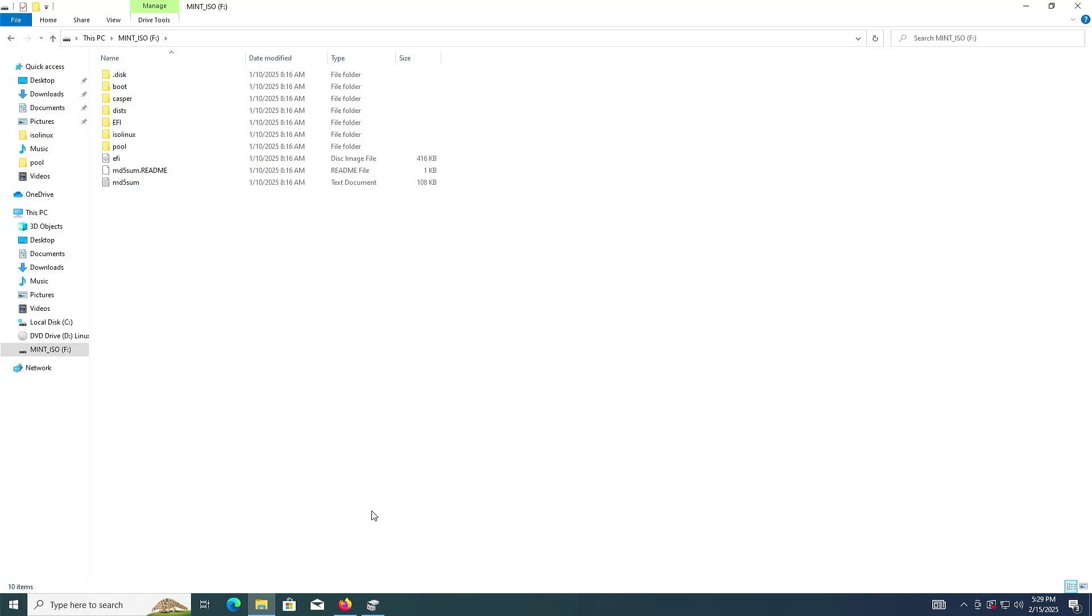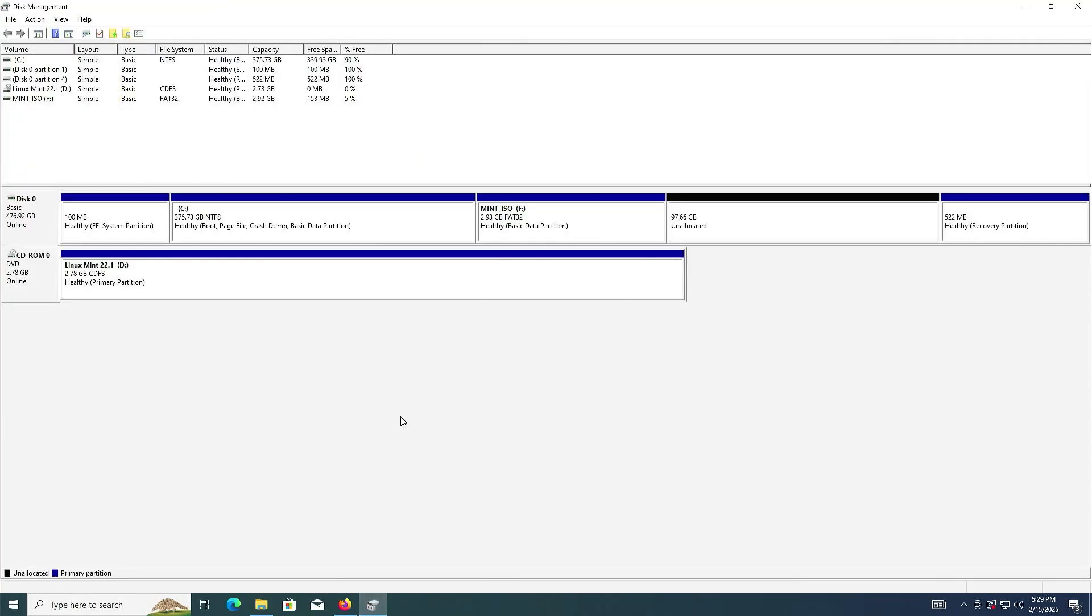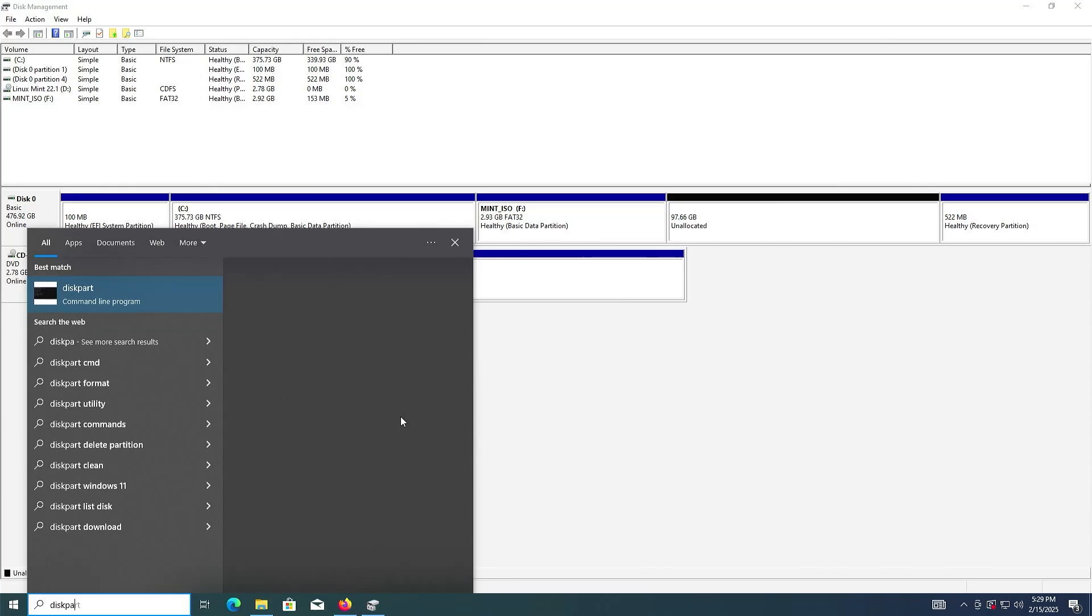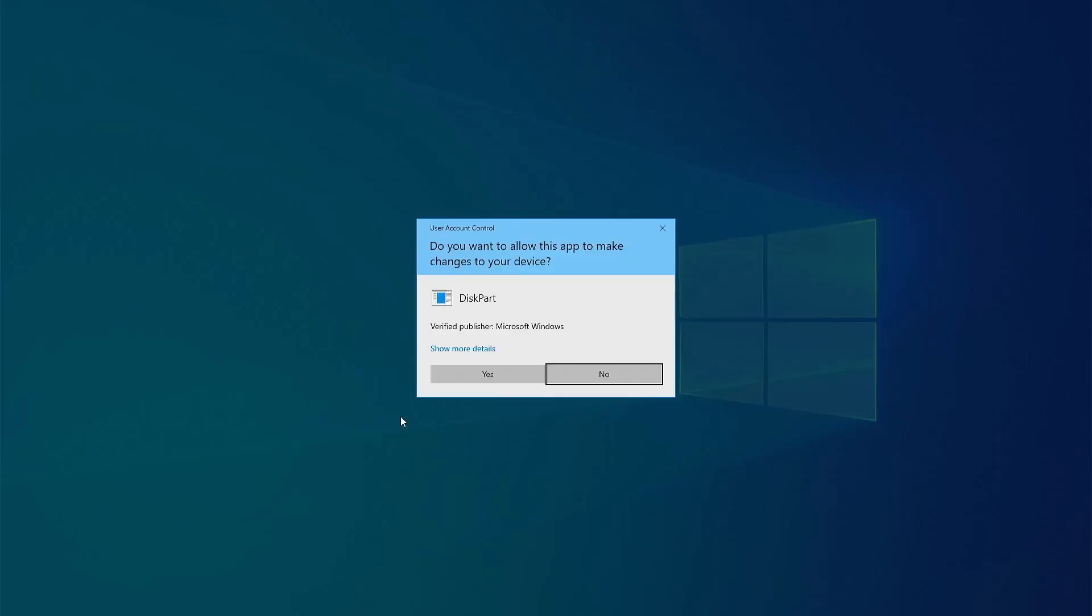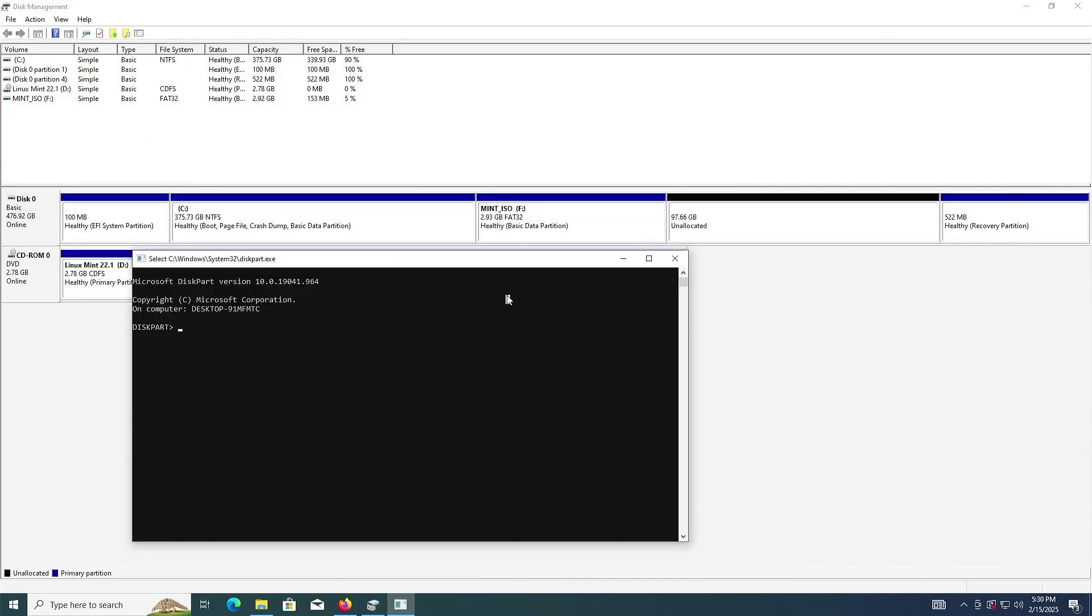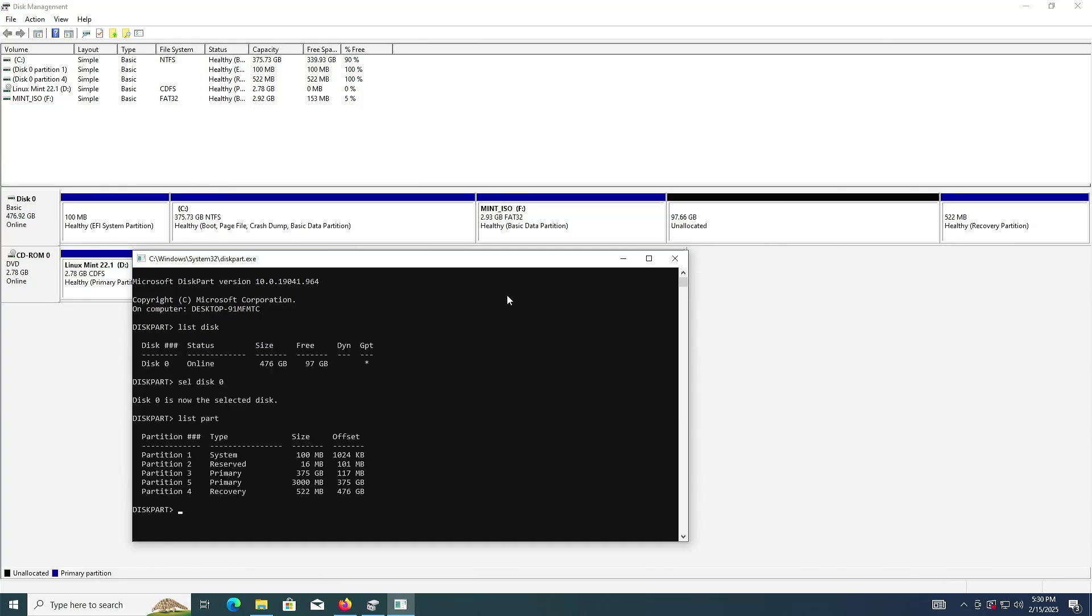Going back into Disk Management. Open up DiskPart as Administrator. Yes. List my disk. Select disk 0. List my partitions. And partition 5 is my F drive. I'm going to select it.